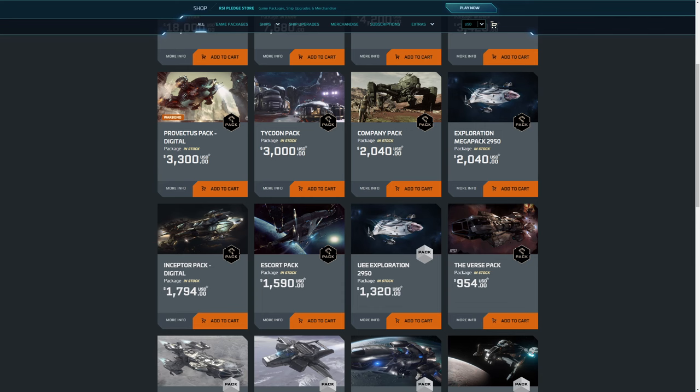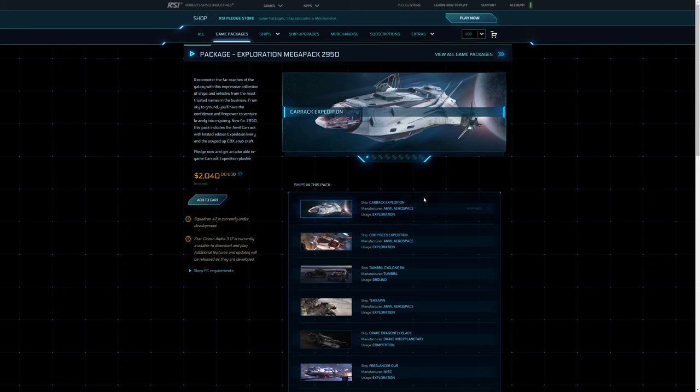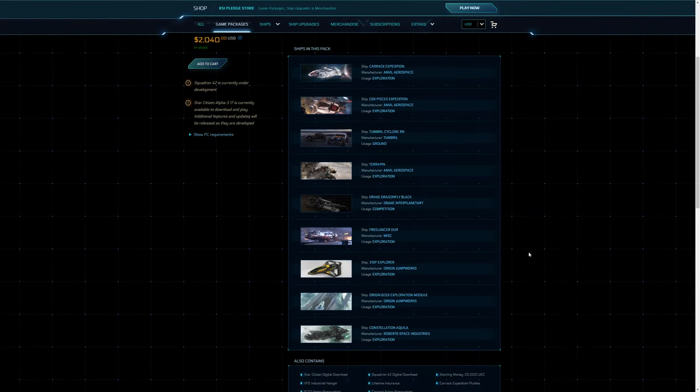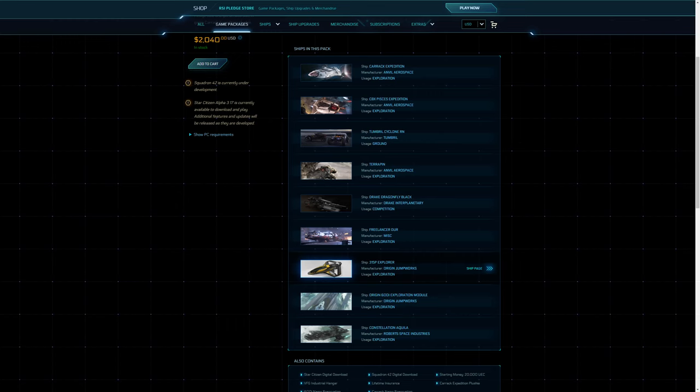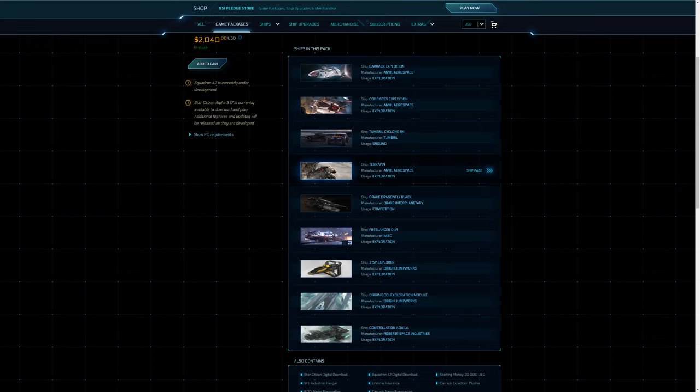Up next is the Exploration Mega pack. Now I don't like this one in my own opinion because you effectively have the Carrack which is a good ship, also okay for exploration. You've got the Exploration Freelancer, you have the 315p Explorer, you've got the 600i Exploration module which is okay, you've got the Aquila as well, the exploration ship, you've got the Terrapin. You have so many exploration ships and nothing really of anything else. I mean all of these are able to defend themselves to a reasonable extent, so that's okay. To me it's just not worthwhile.